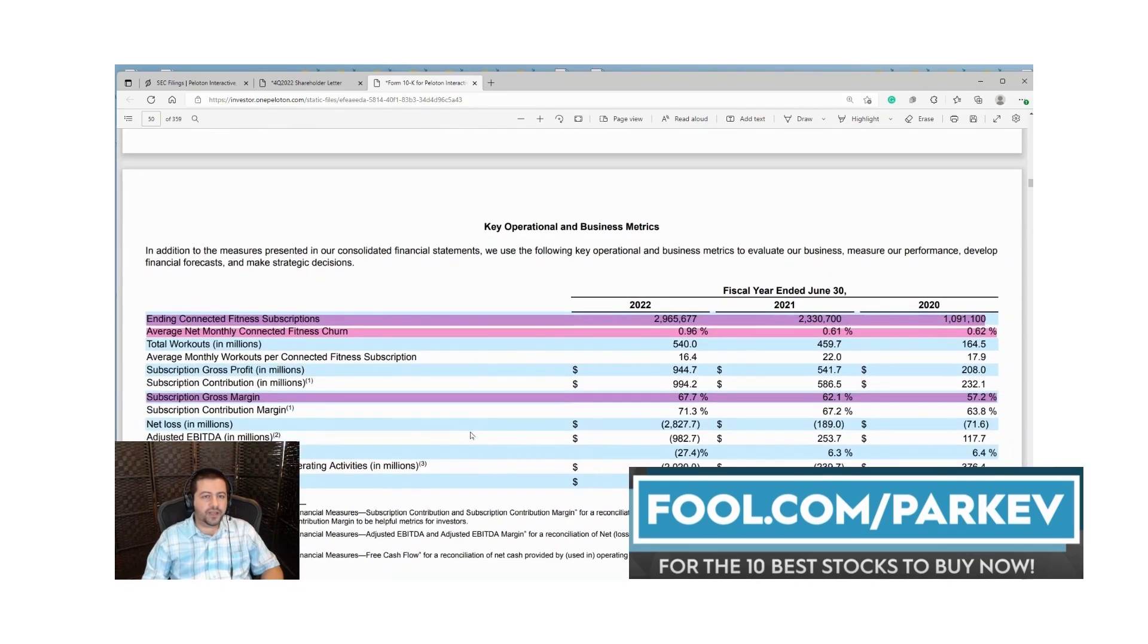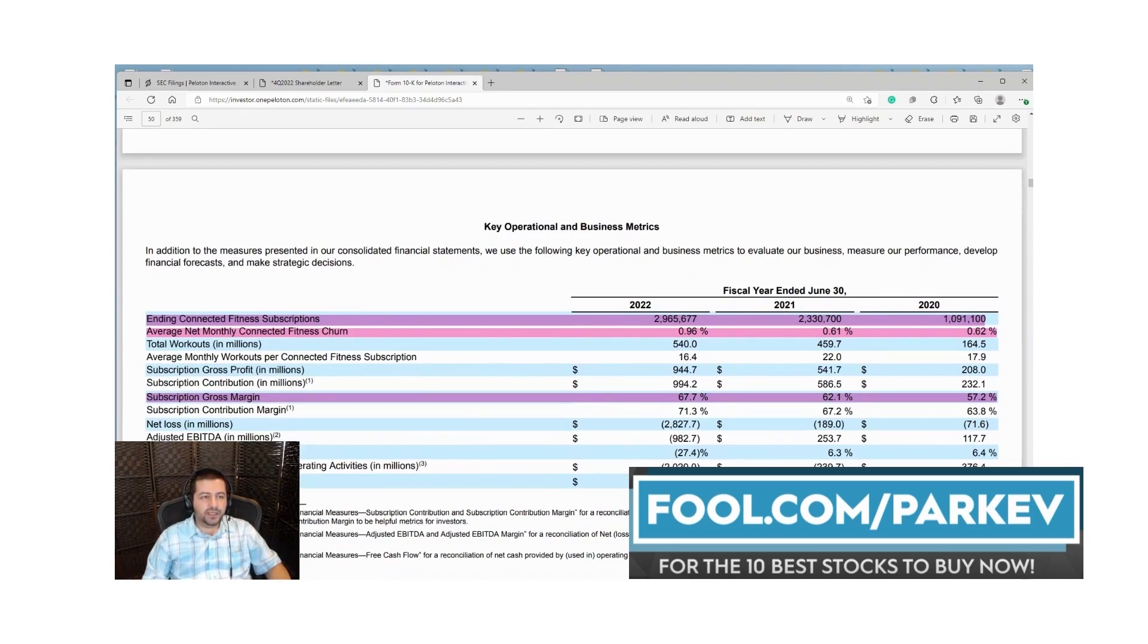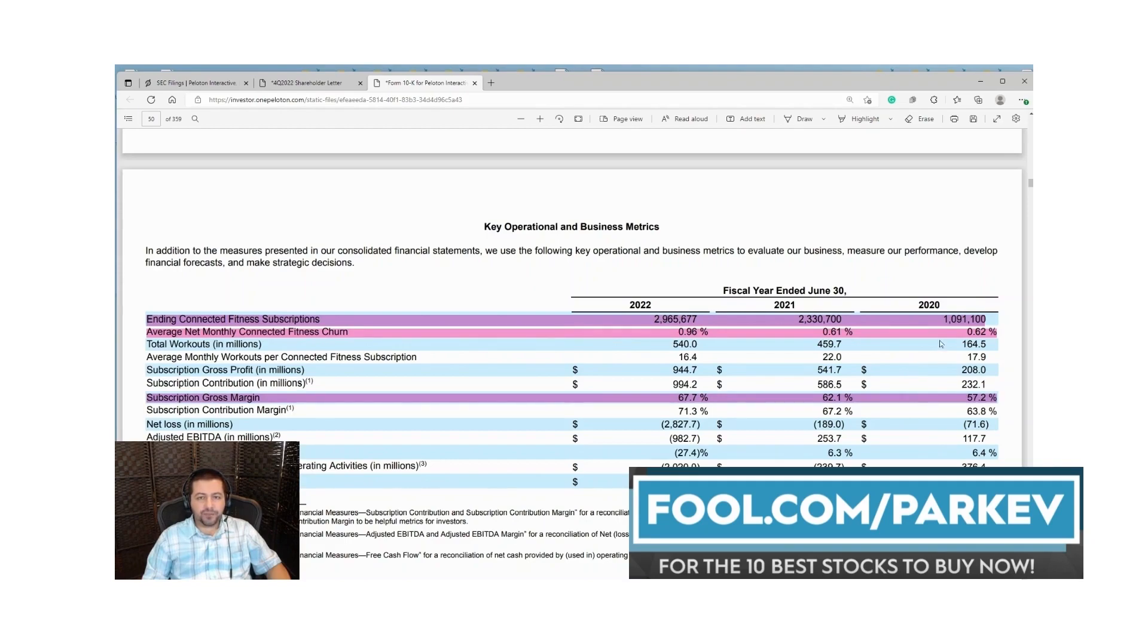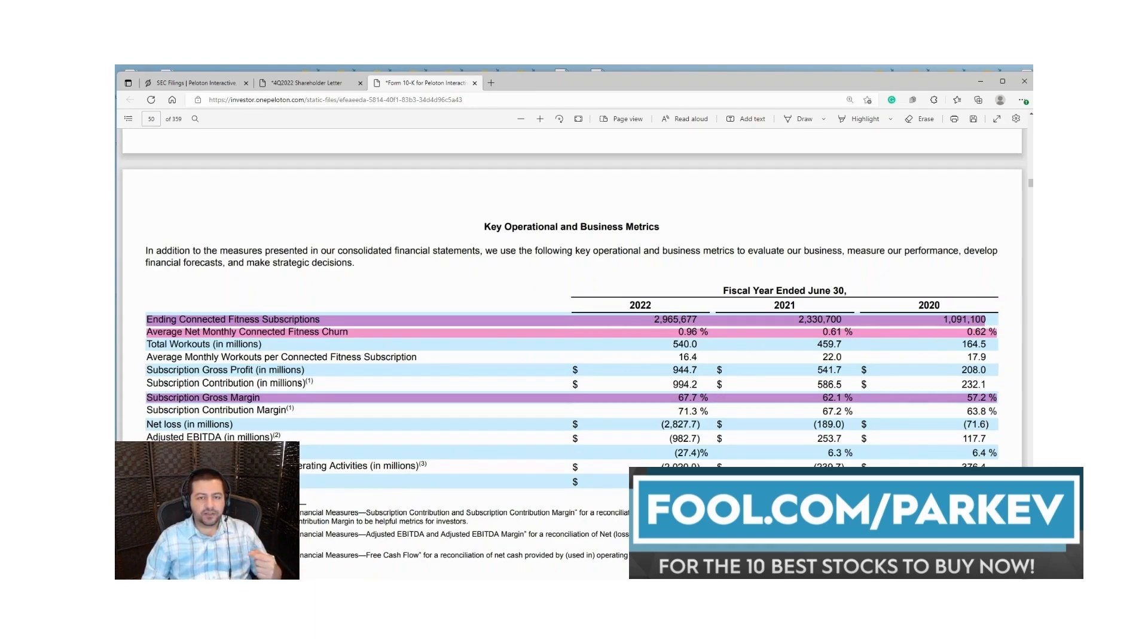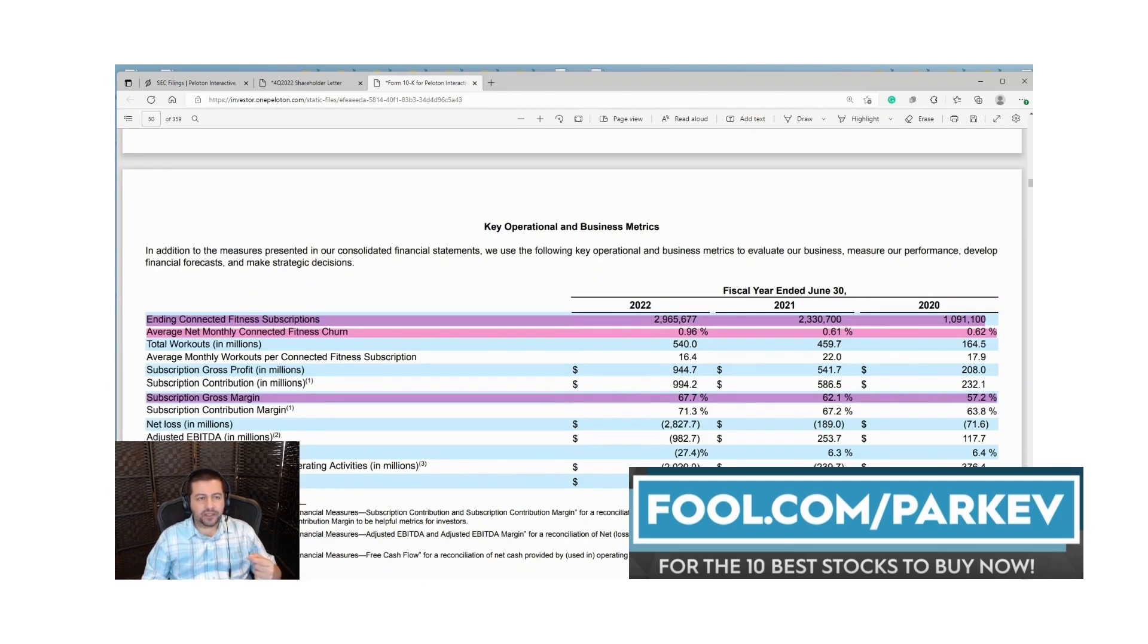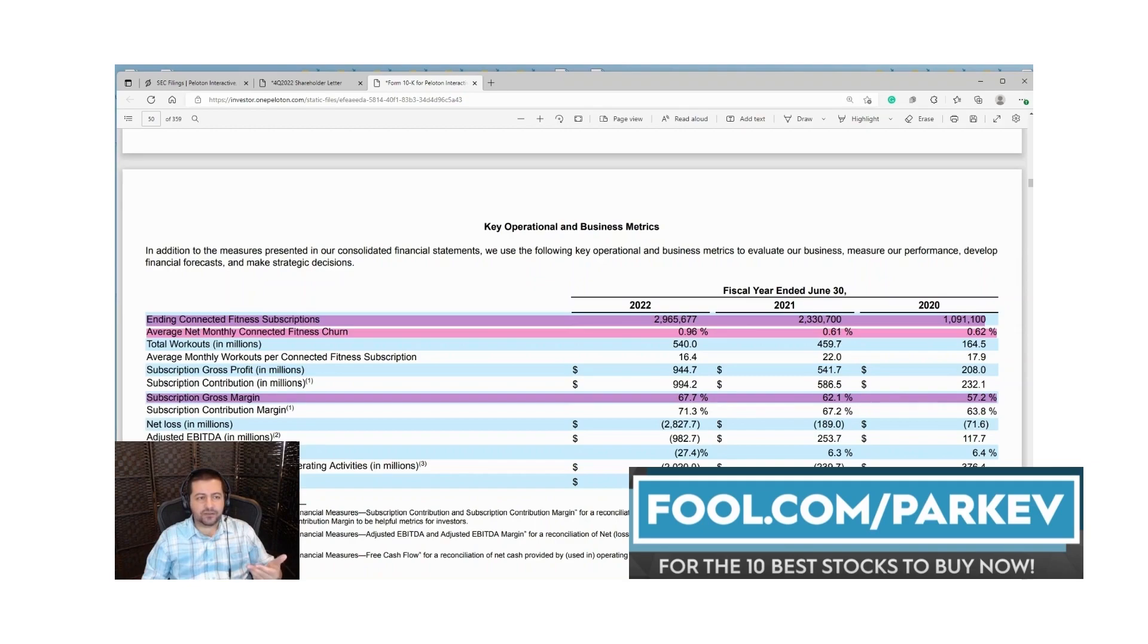Going further down they give you a breakdown of their key operational and business metrics. I've highlighted here their ending connected fitness subscriptions. Like I noted they have a popular product. Their subscribers increased from 1.1 million in 2020, to 2.3 million in 2021, and almost 3 million in 2022. Very few of their customers cancel. Just 0.6 percent of their customers in 2020 and 2021 canceled. That increased in 2022 but it's still less than one percent. That's a really strong customer retention rate.